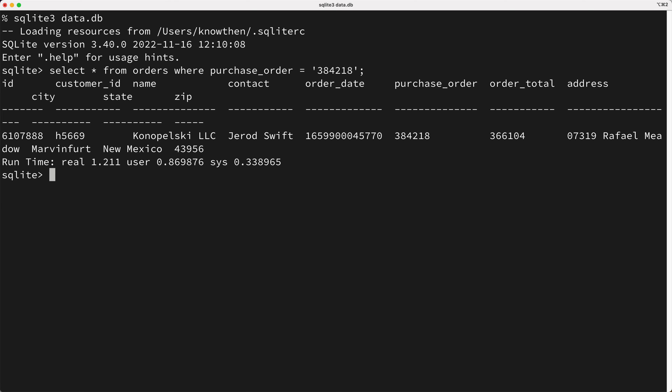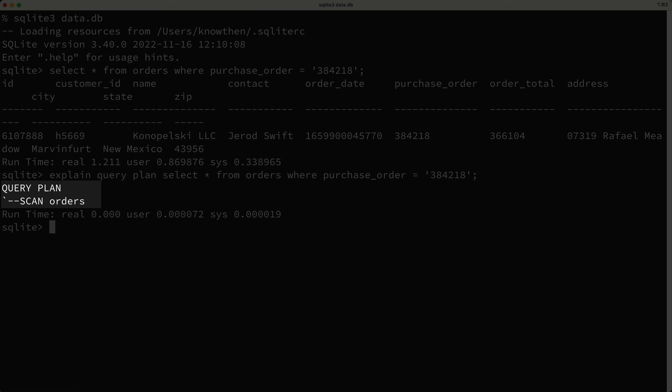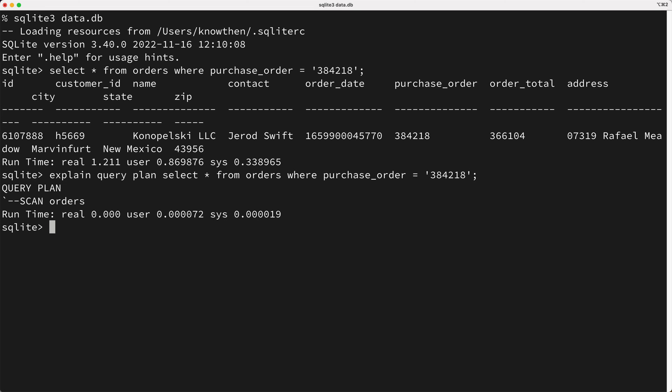And if we prefix the query with explain query plan, we see it's slow because it's doing a full table scan of the orders table. In other words, it has to look at all 20 million rows to determine the result. So let's go ahead and add an index on the order table's purchase order column.